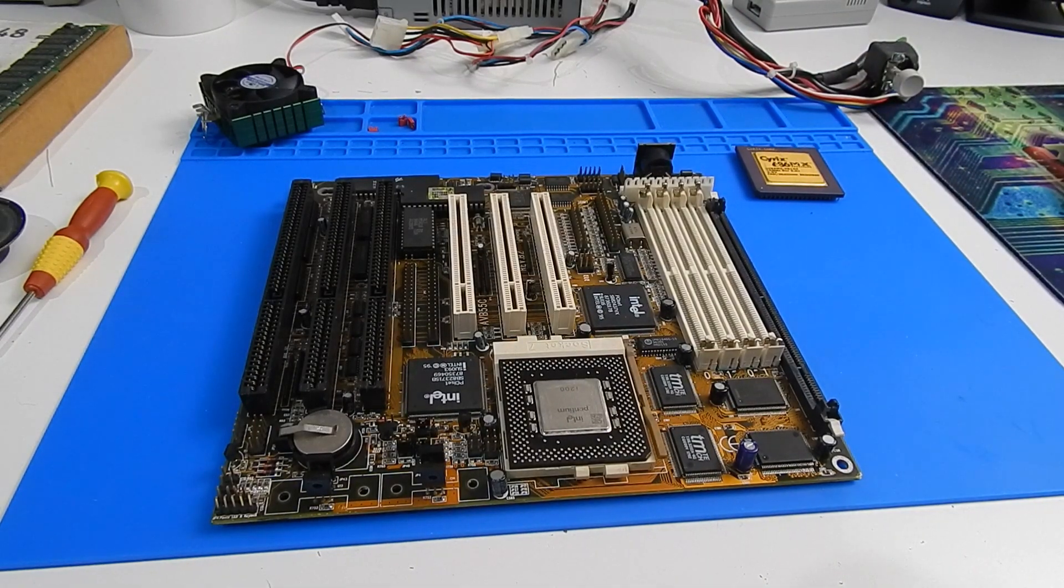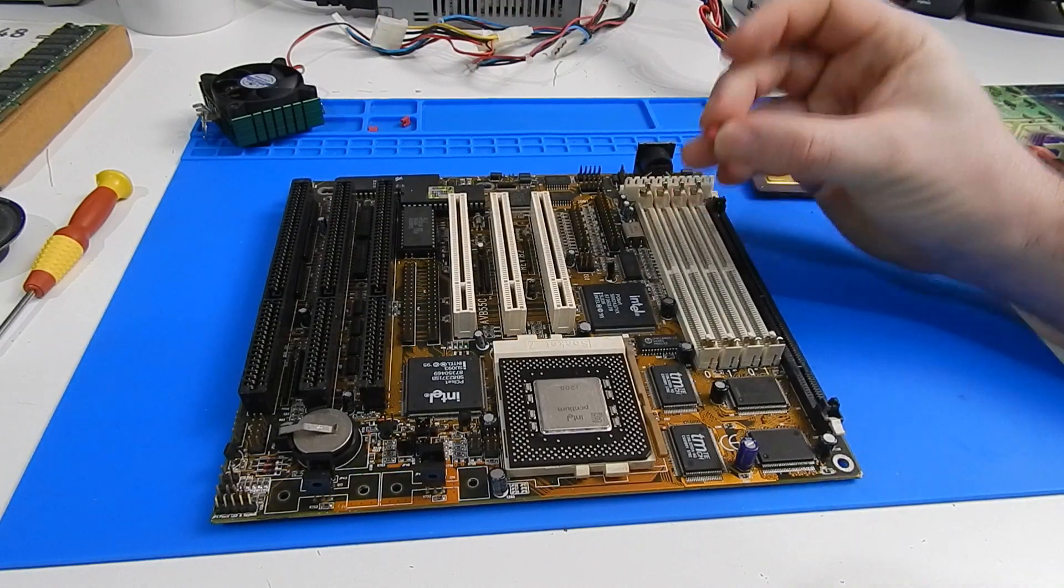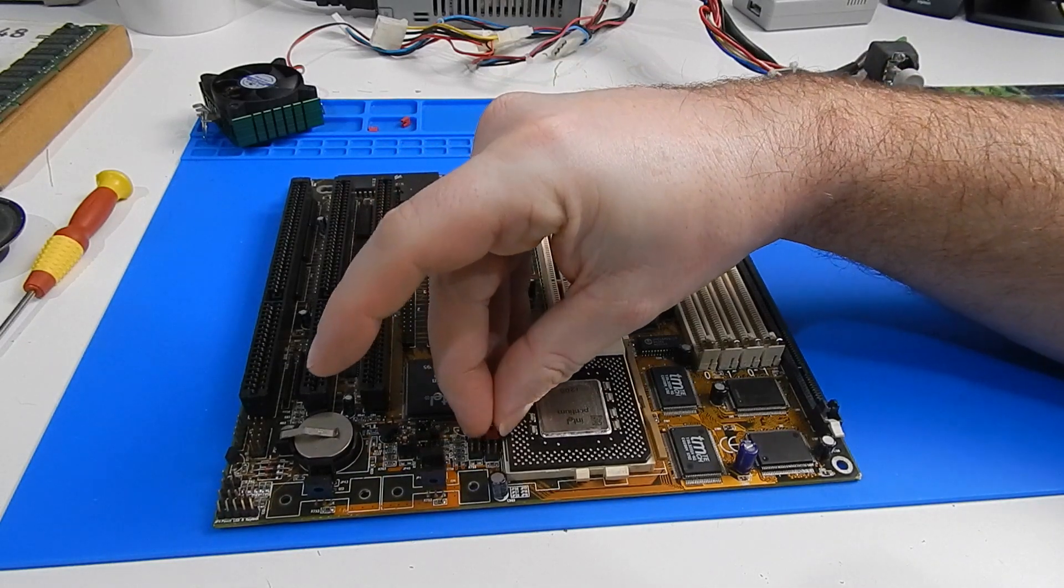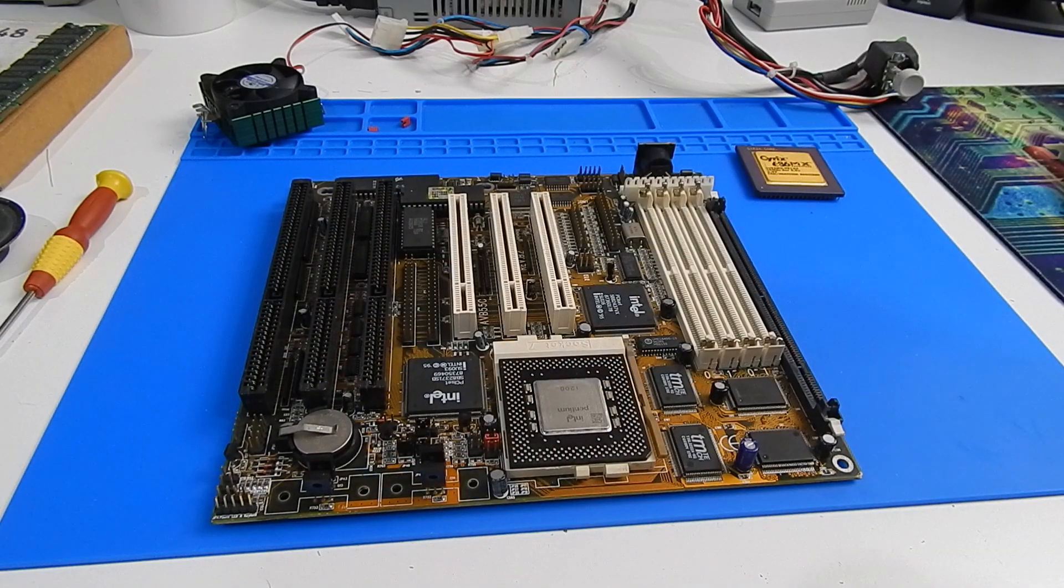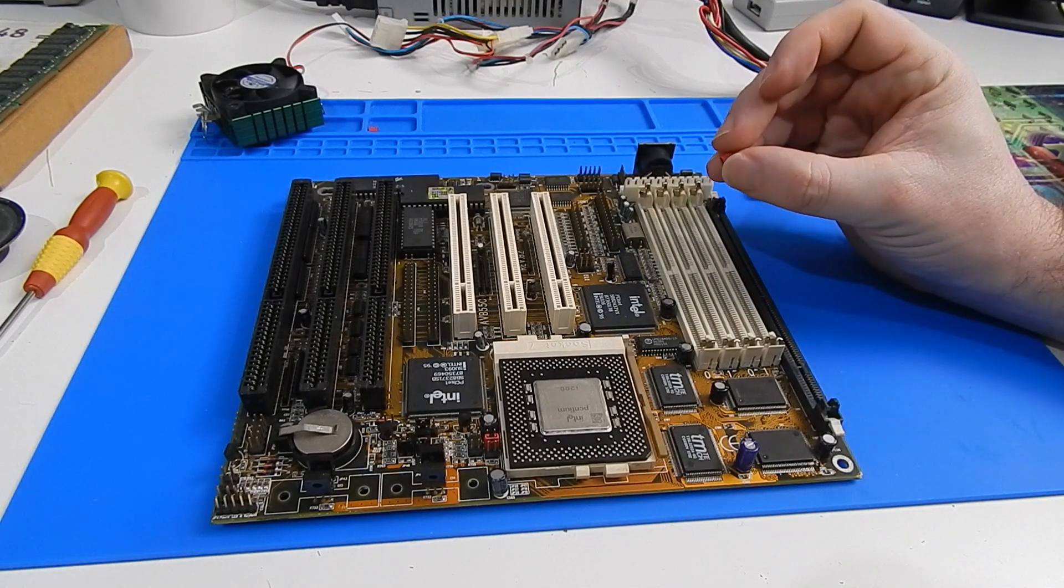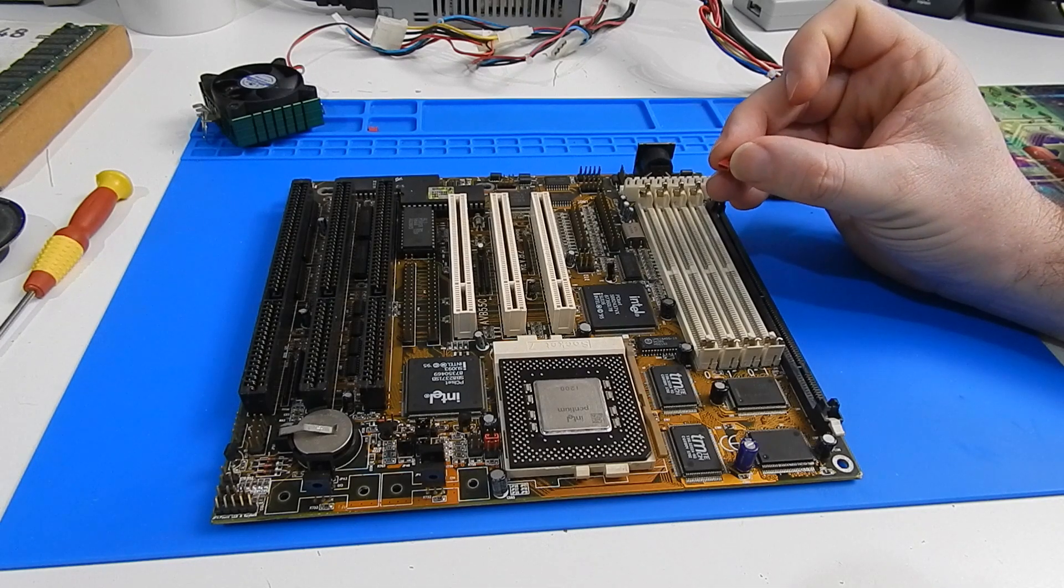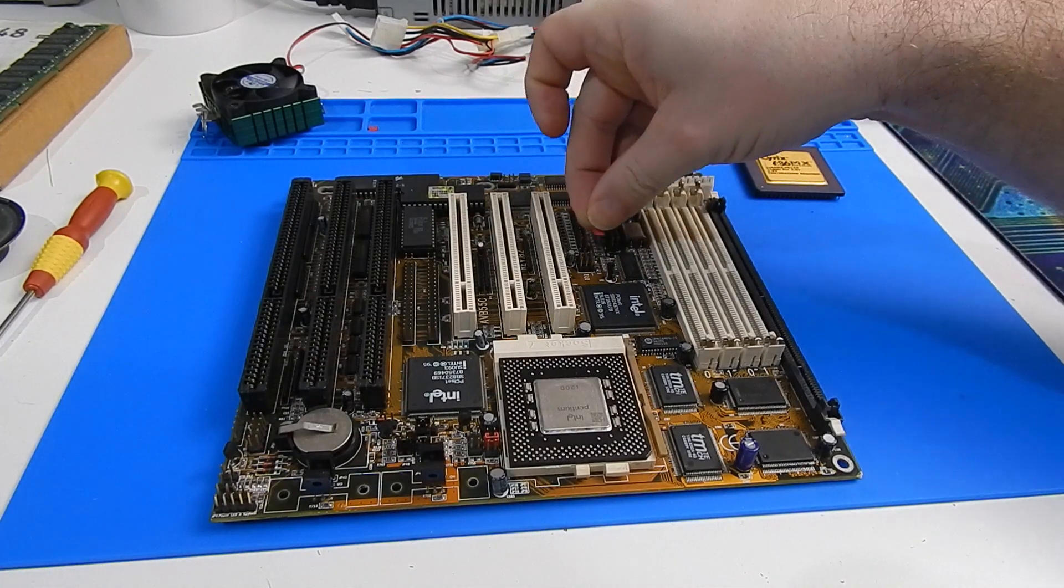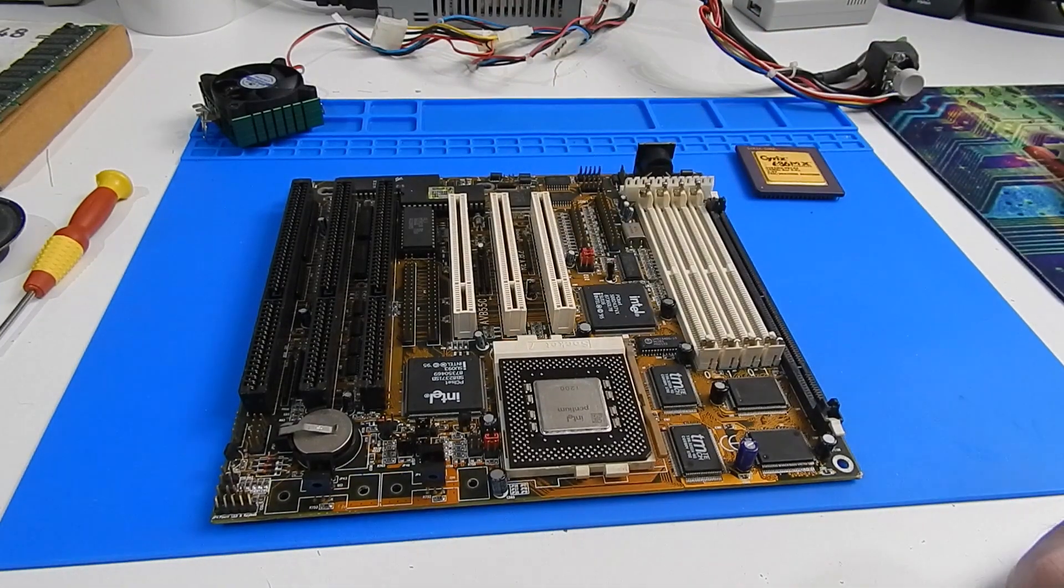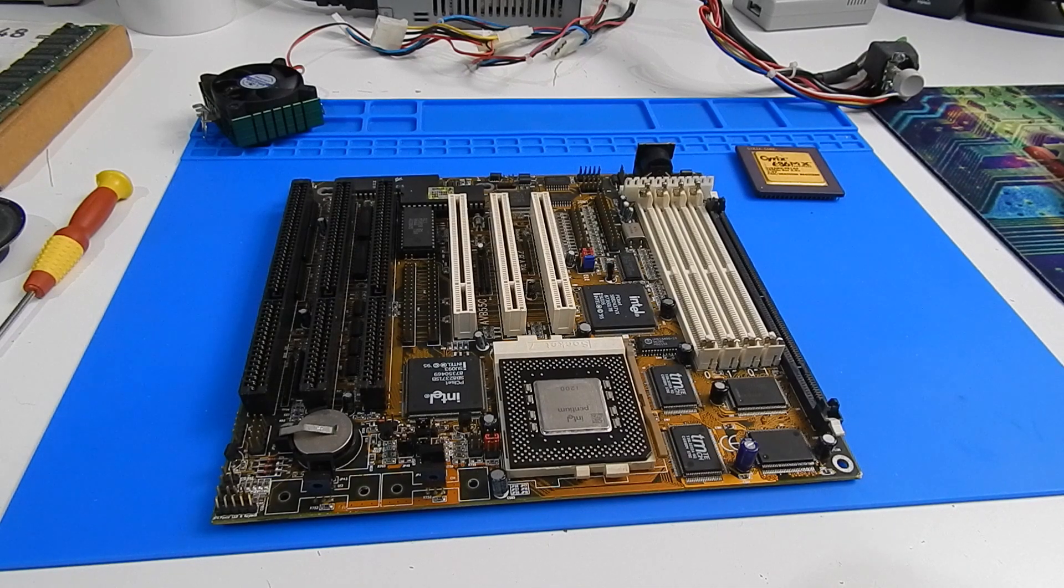Right, I think that is this configured ready to go. I'm going to add a heatsink to the processor. I know we're not running this for any length of time but I don't want to take any chances with my good Pentium.